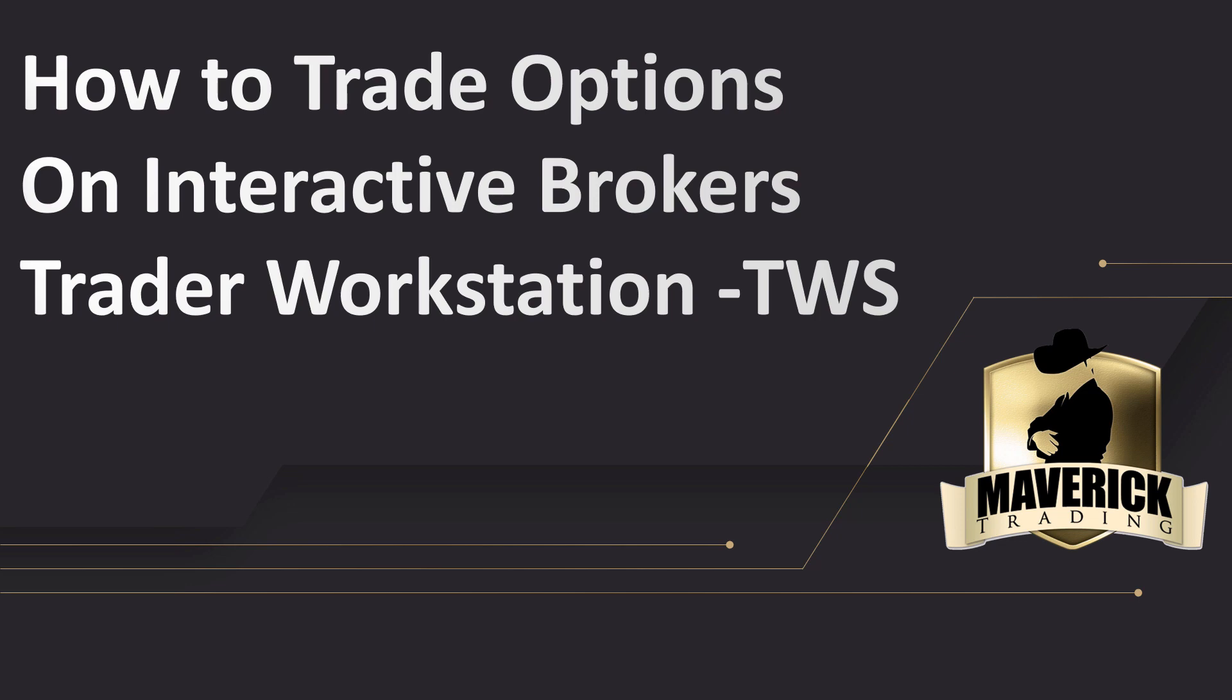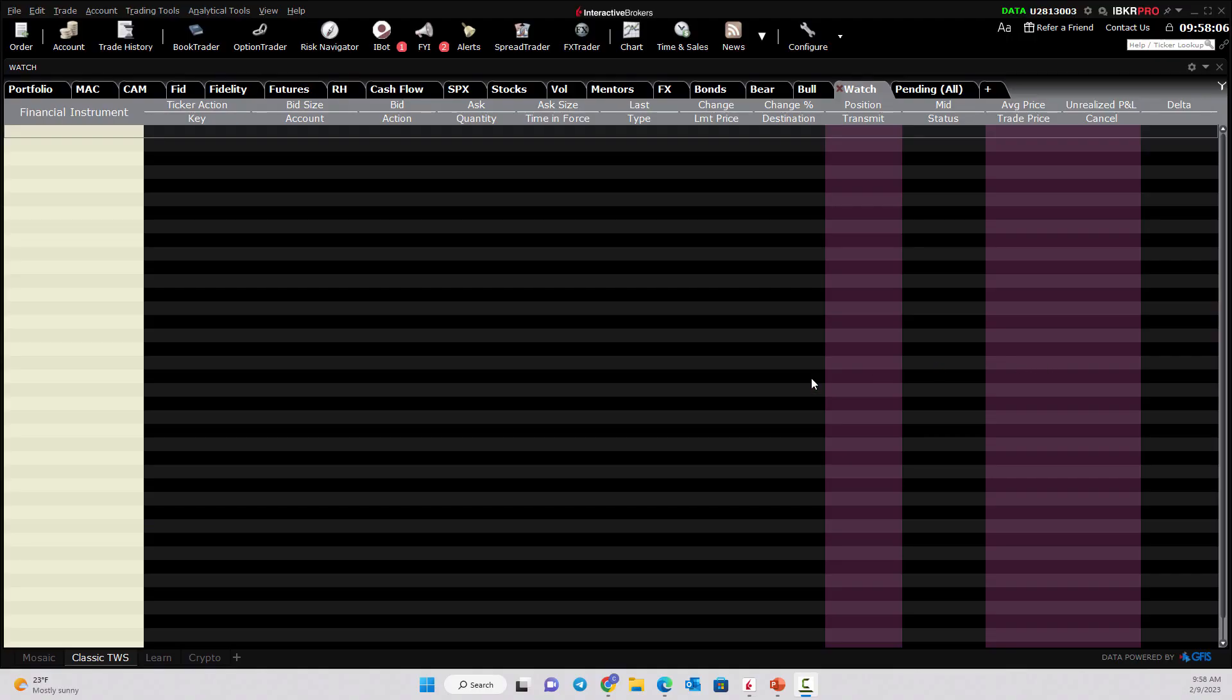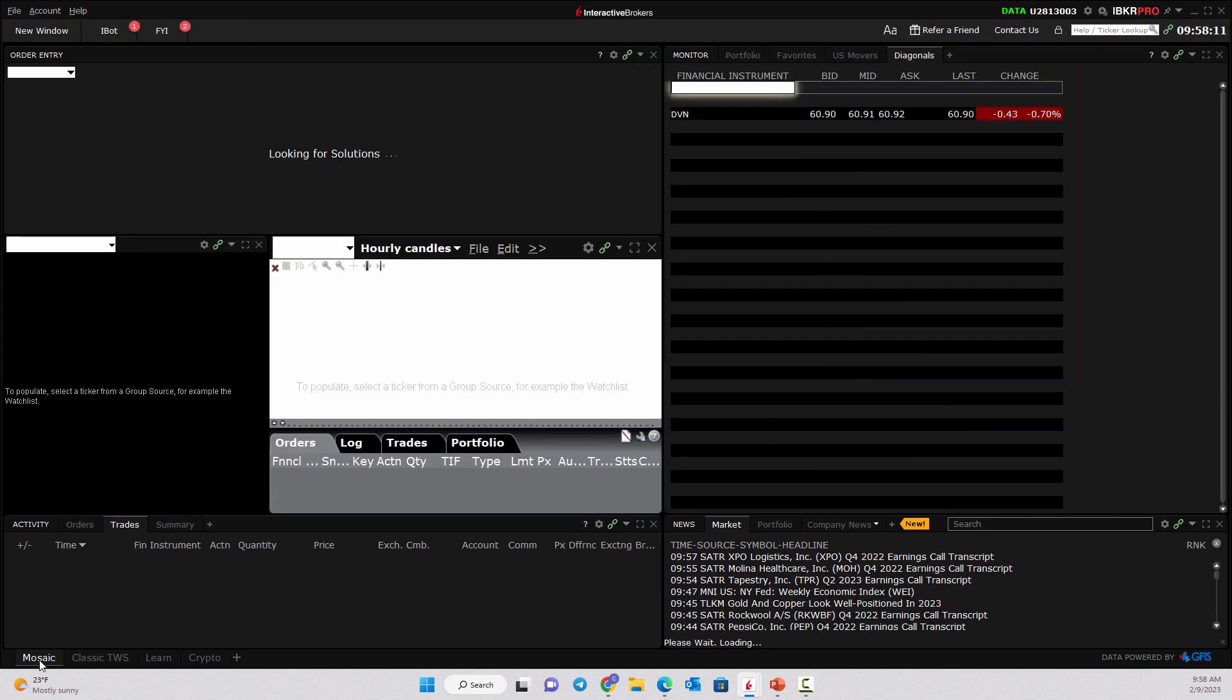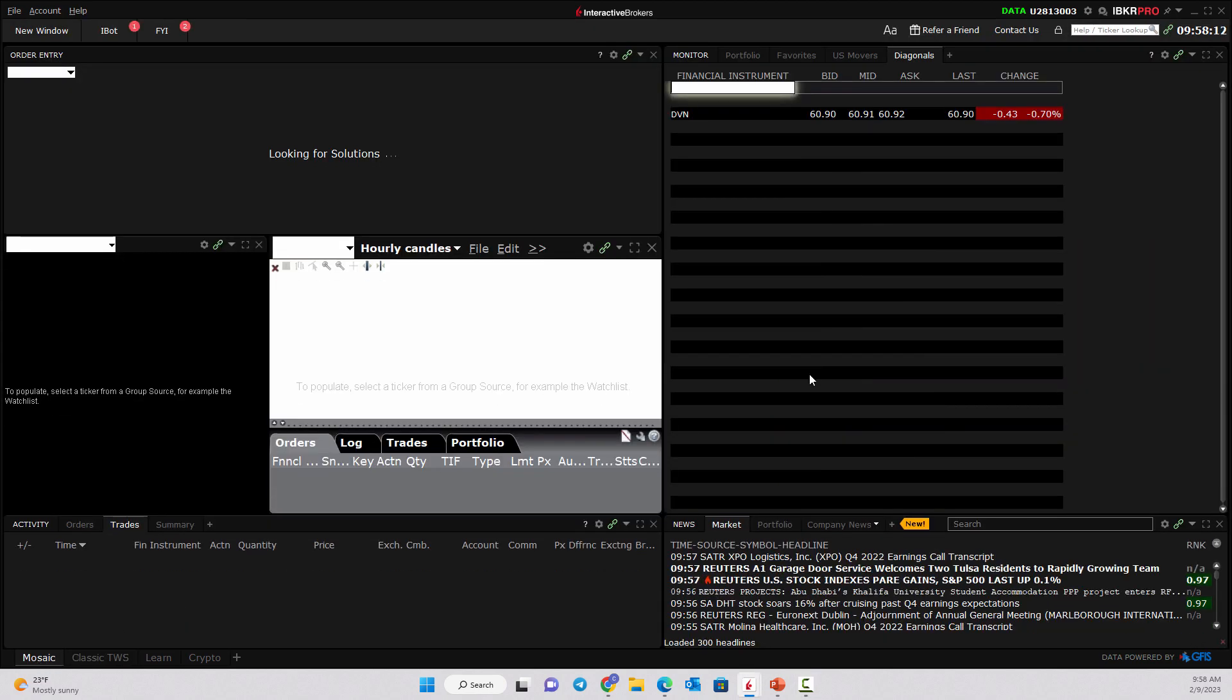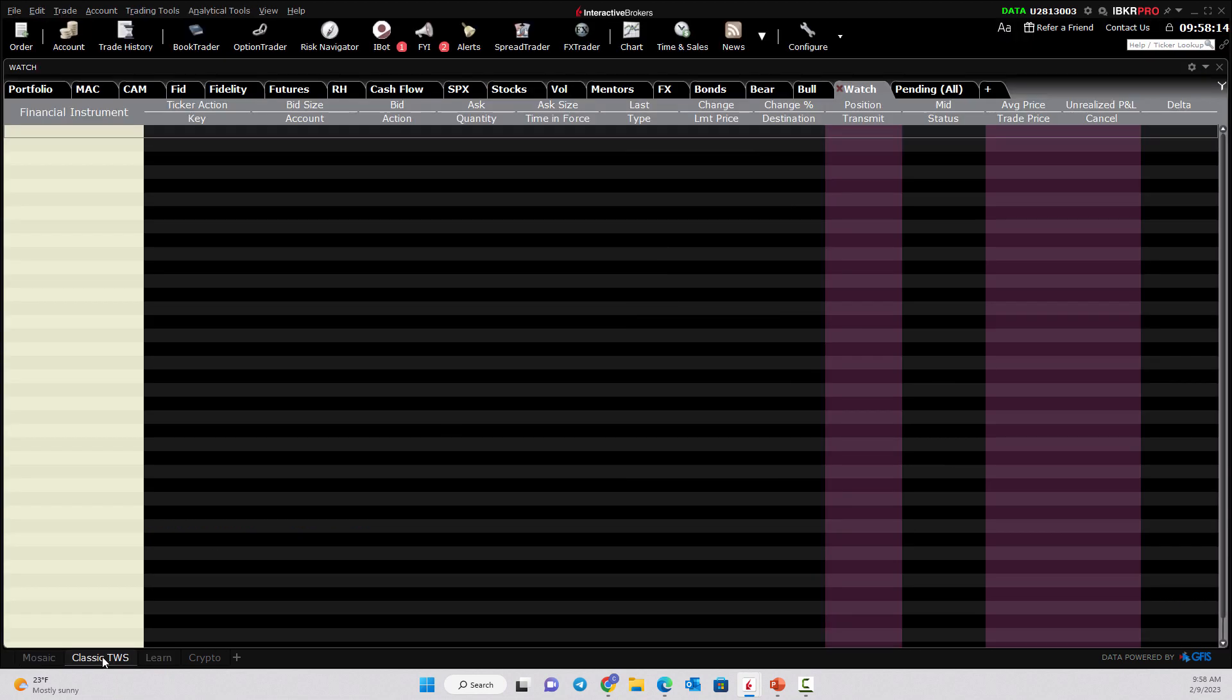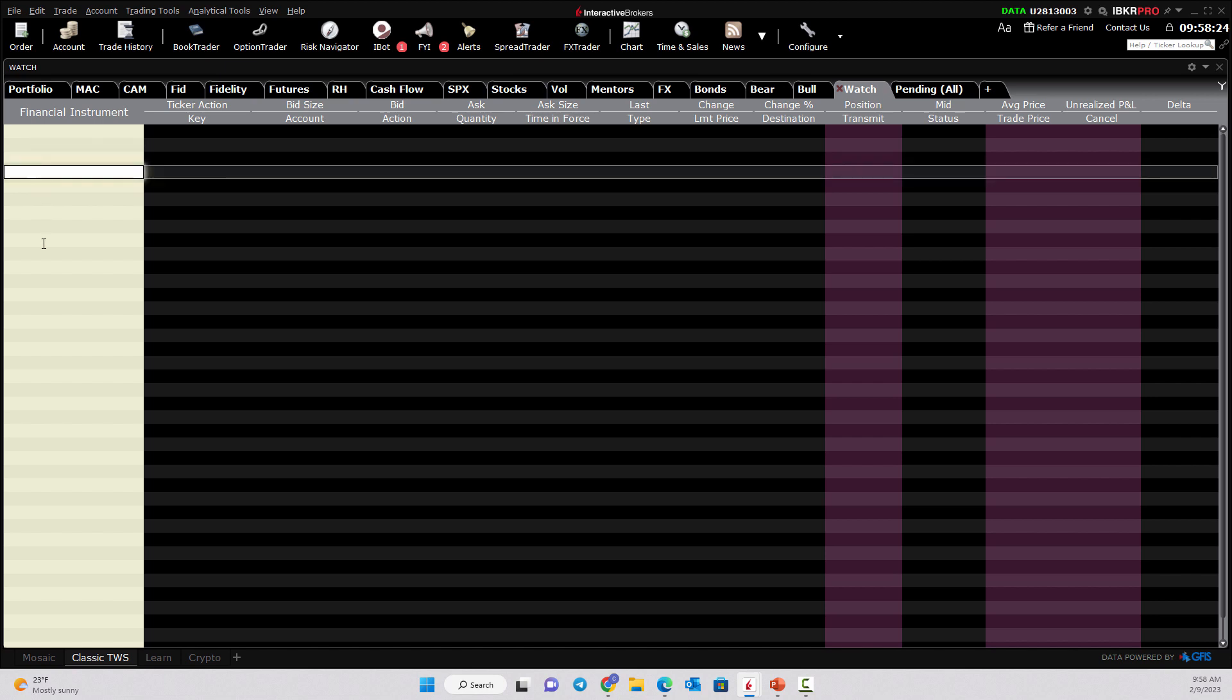So I'm going to start by simply pulling up the Trader Workstation. Now, I'm going to be working off of classic TWS. Mosaic is very similar in nature. I've used the IB TWS platform for 20-whatever years, so I am classic in nature. I started using this before there was a Mosaic. So this is certainly my preferred area to do it.